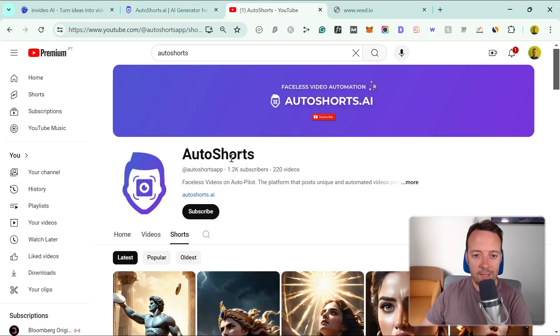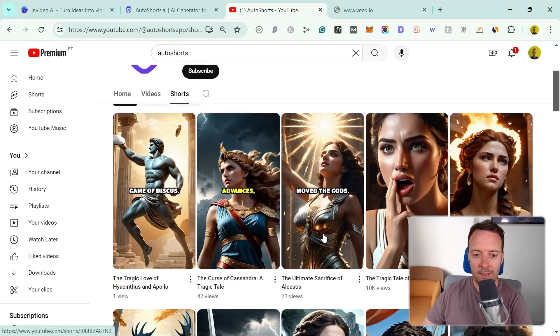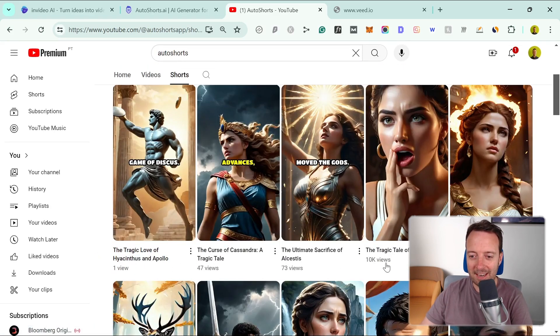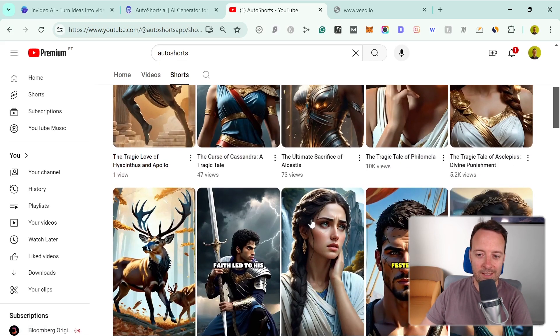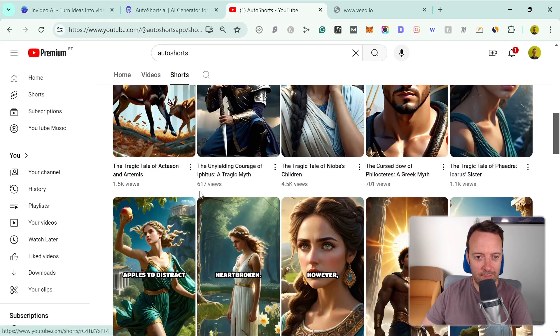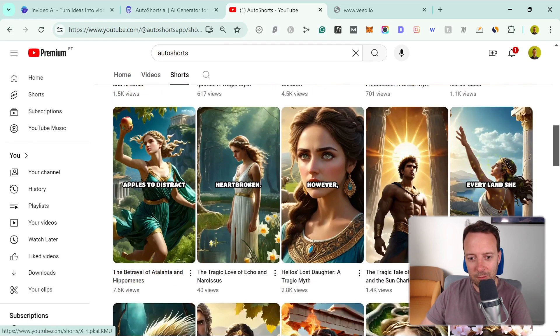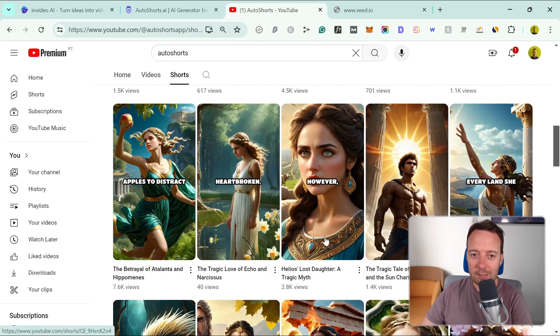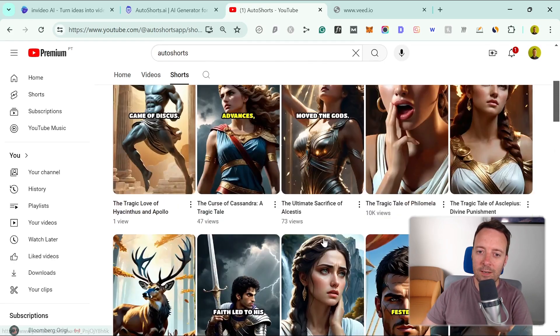AutoShorts actually make some shorts. You can see some examples here, and some of them don't do very well. But look, as you can see here, this one has 10k views—that's pretty crazy. I think this is about Greeks and Romans or stuff like that. I'm not too sure, but I know that Roman videos do well. So they are actually doing pretty well. If you find the right niche, it can work.